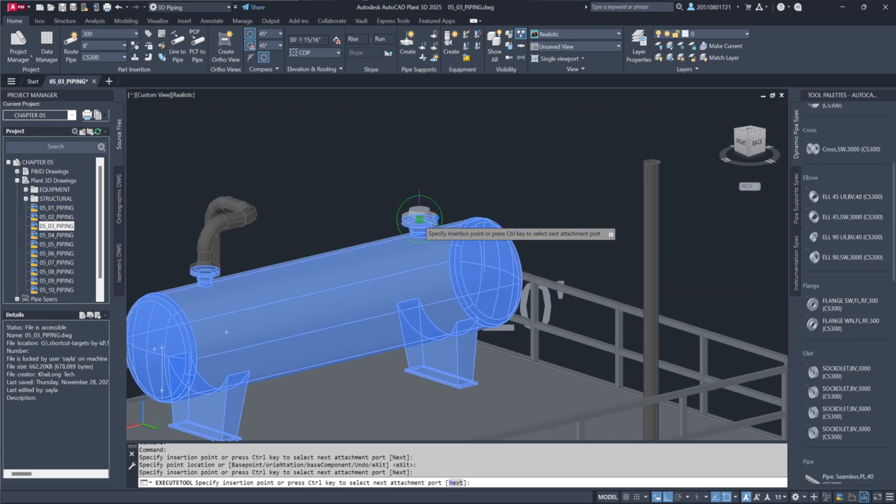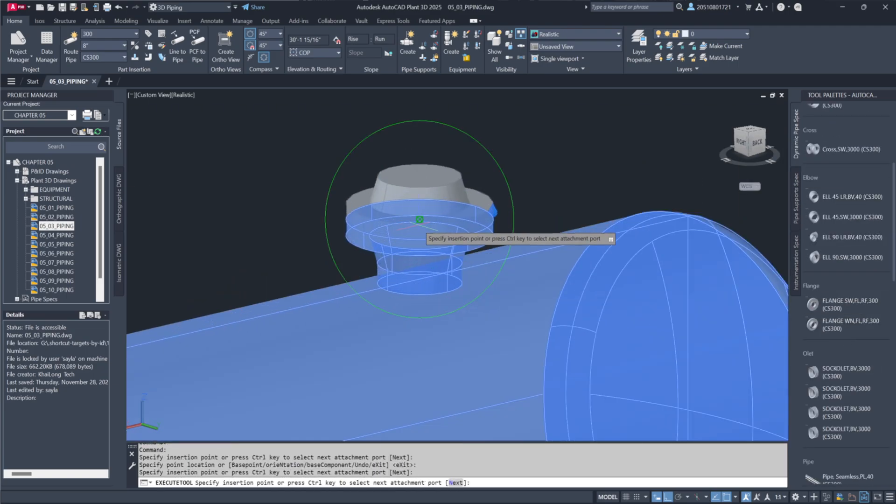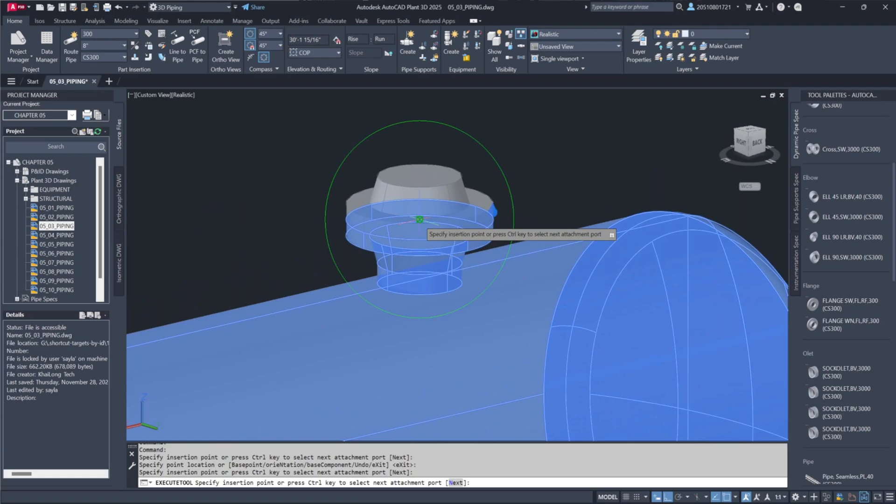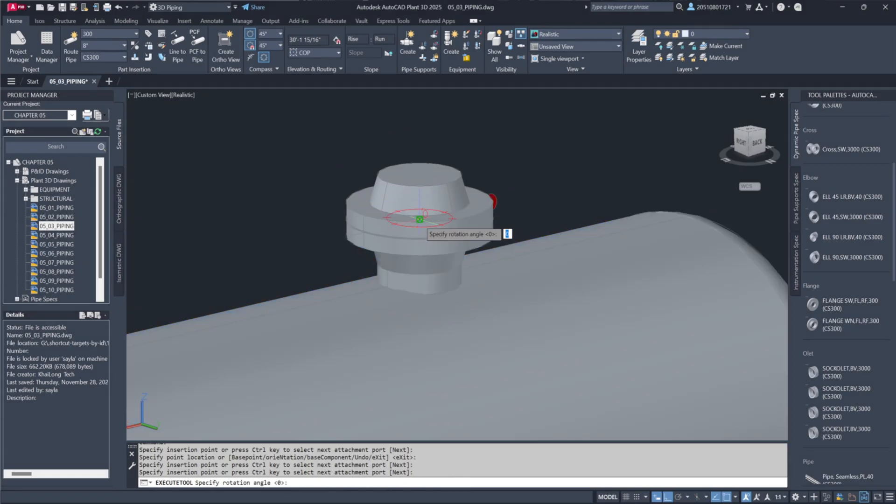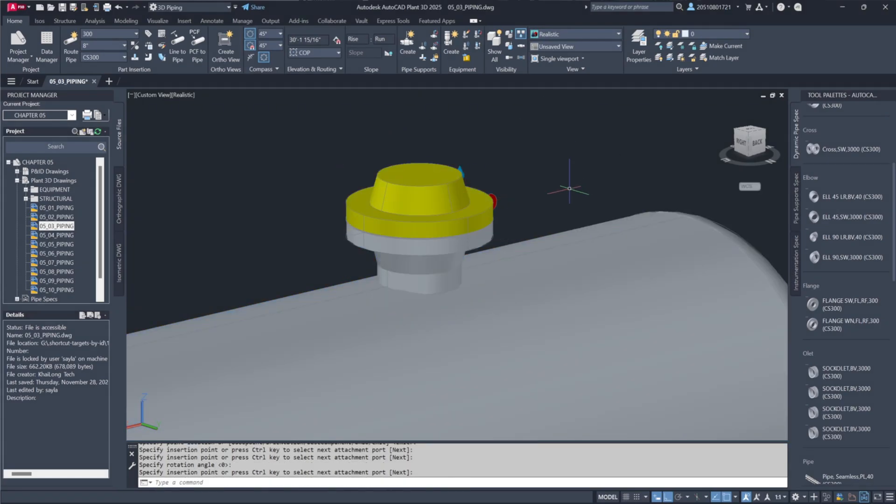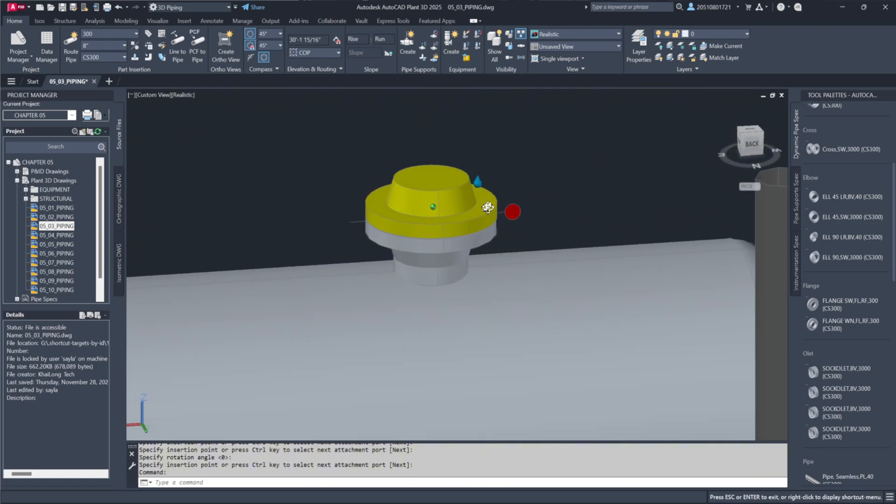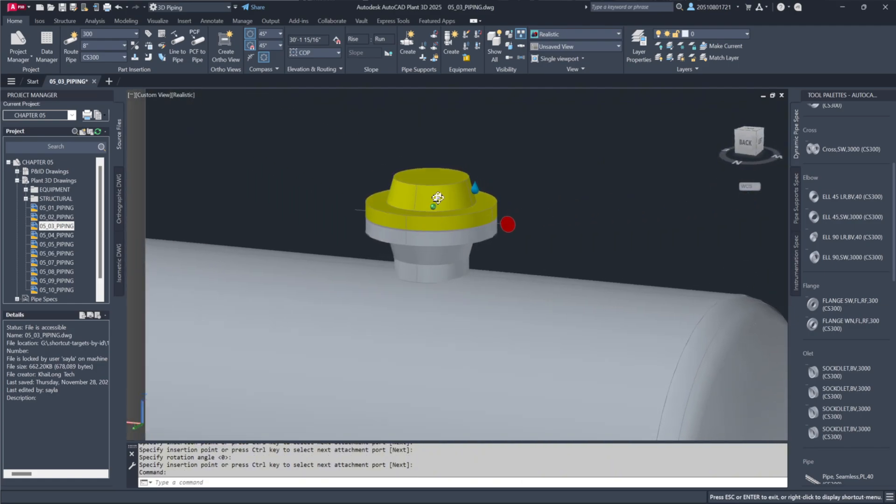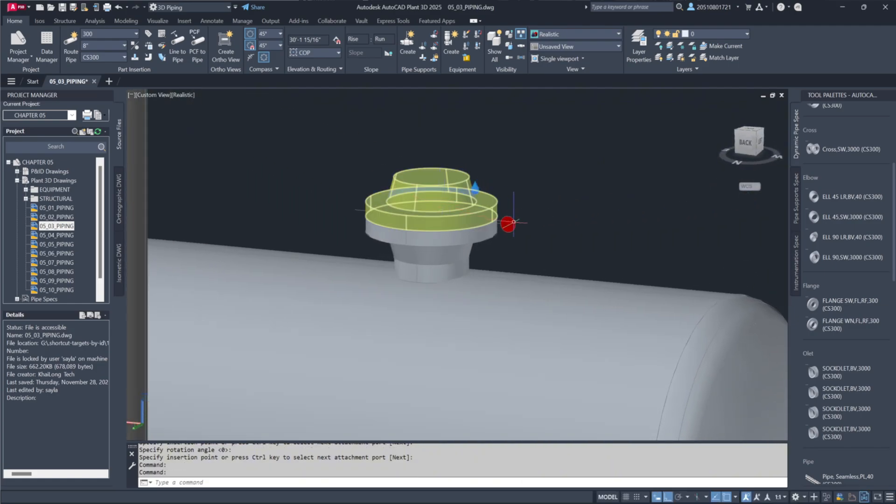If we zoom in, you'll notice a small node point. Make sure your snaps are enabled, especially the node snap, to ensure it connects to the nozzle's center. Once placed, you'll see it automatically includes bolts and gaskets, completing the connection to the vessel.